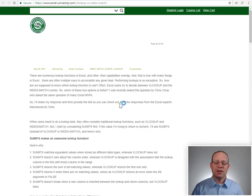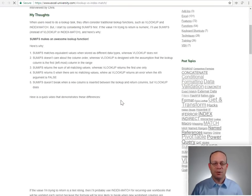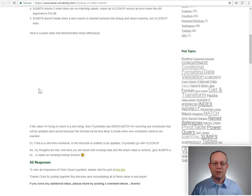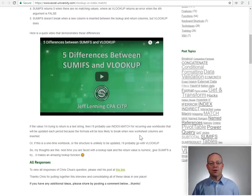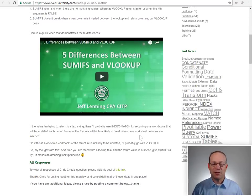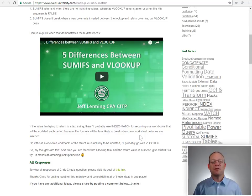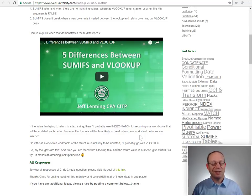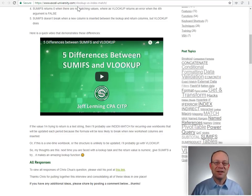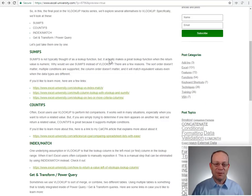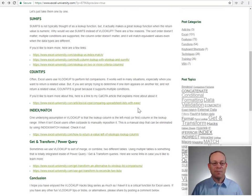Head to this first link here. And this is going to take you to a post that includes a video that is called Five Differences Between SUMIFS and VLOOKUP. And it basically puts these two functions in a head-to-head comparison. So feel free to check that one out. And there's a couple of others as well.